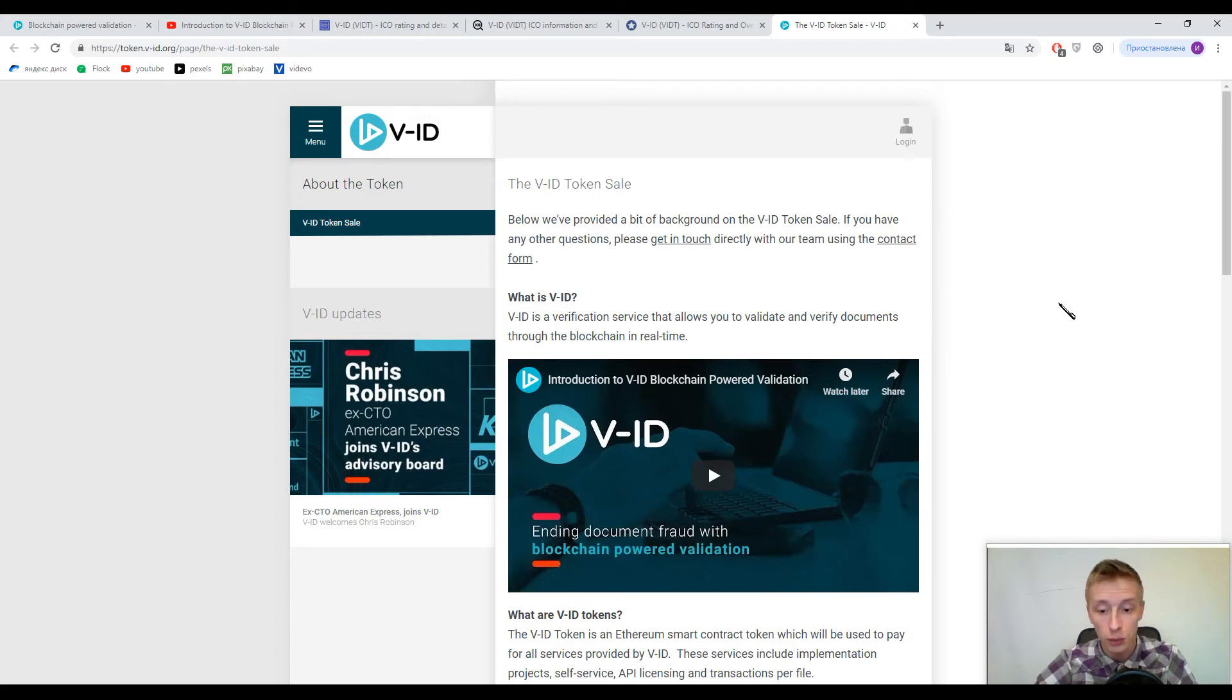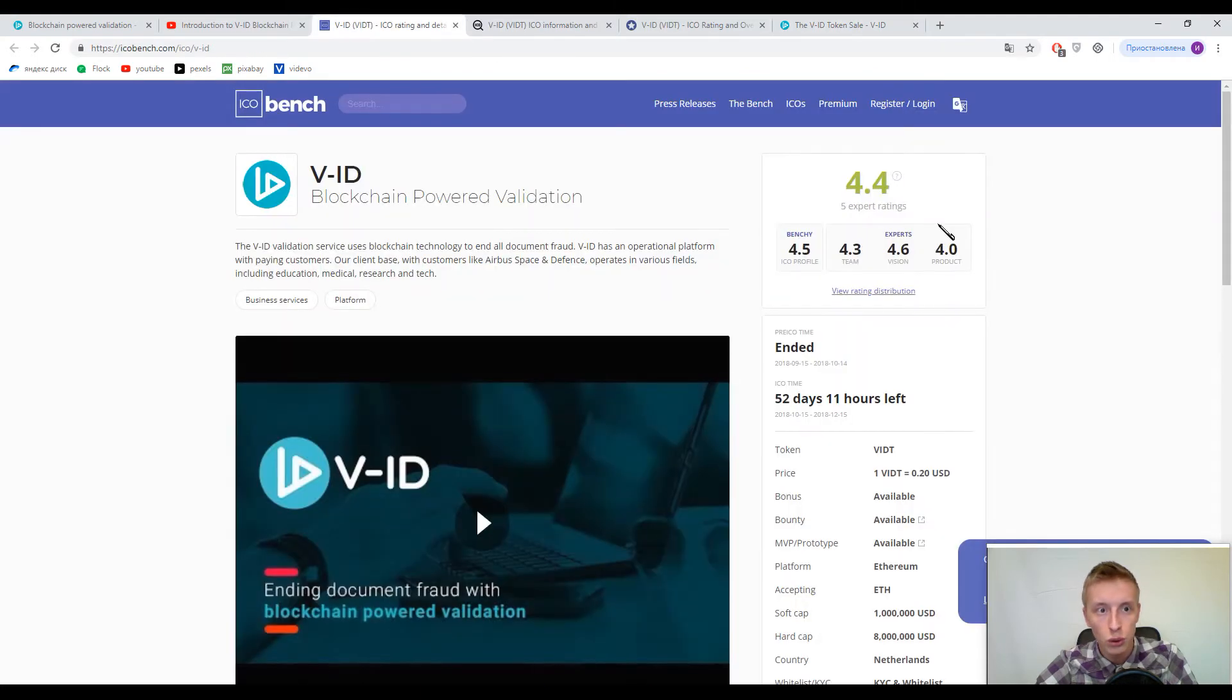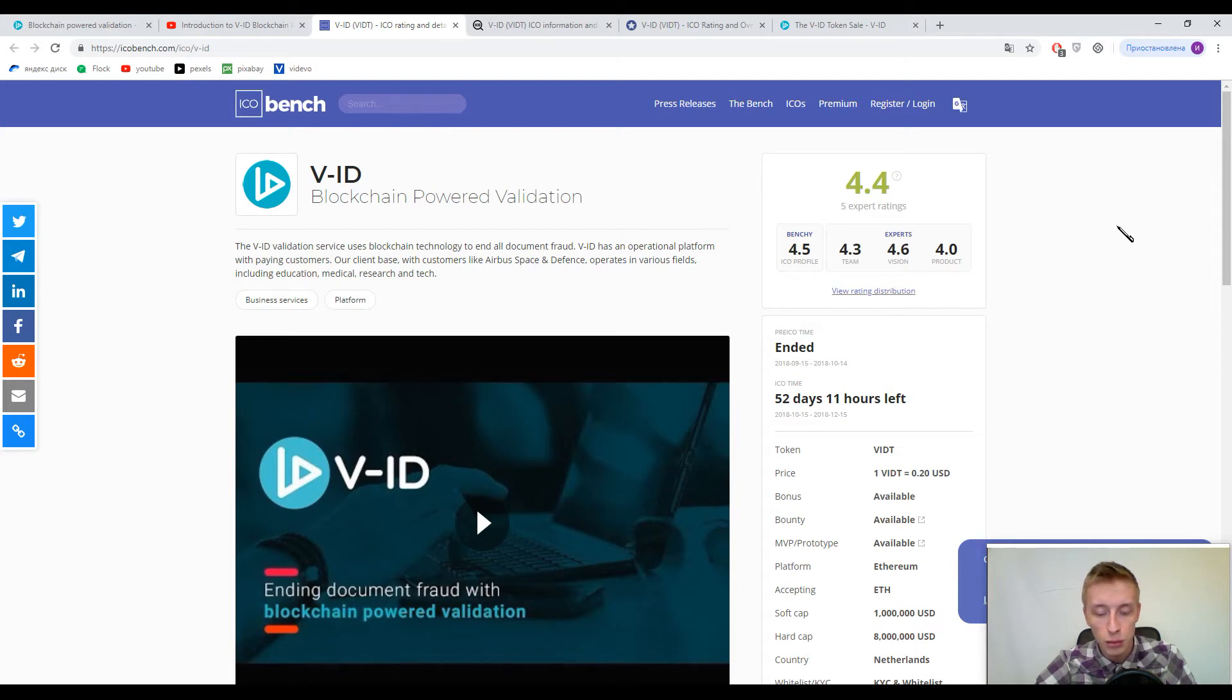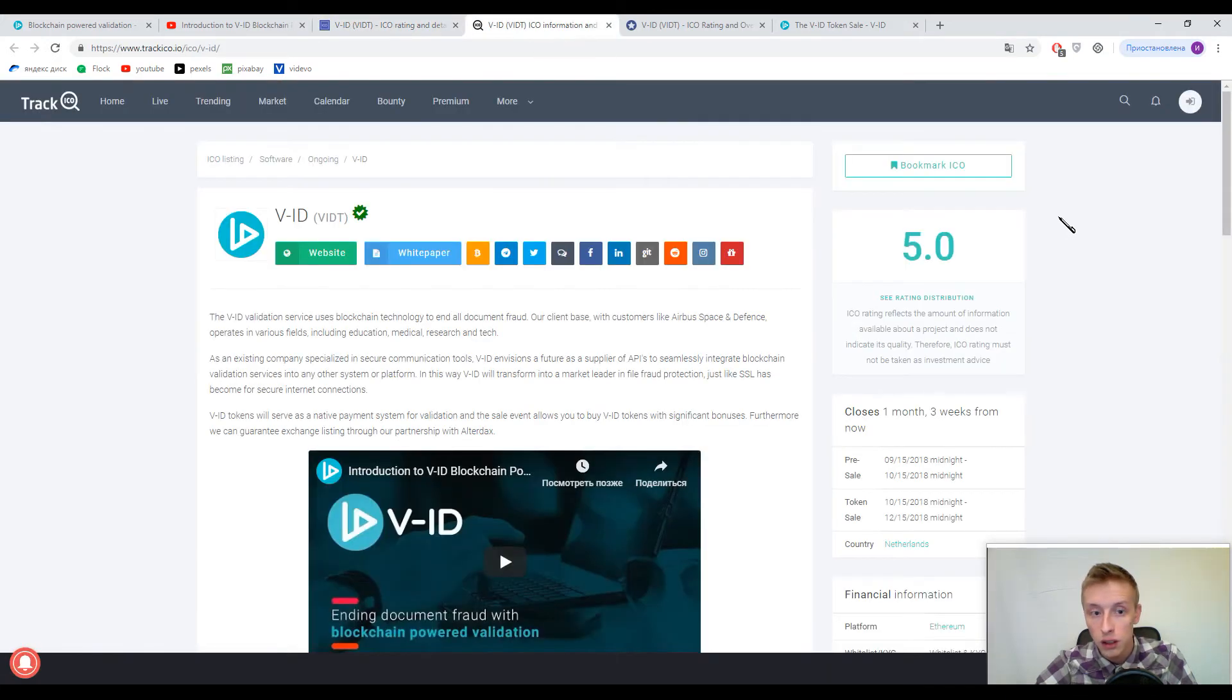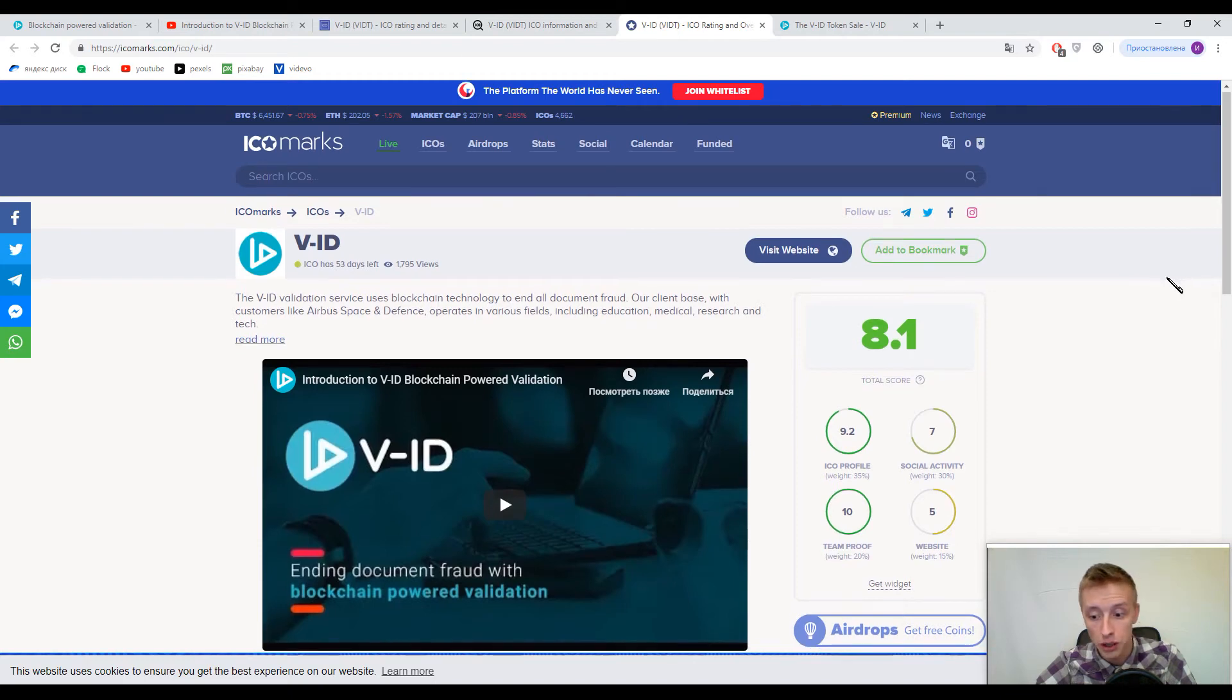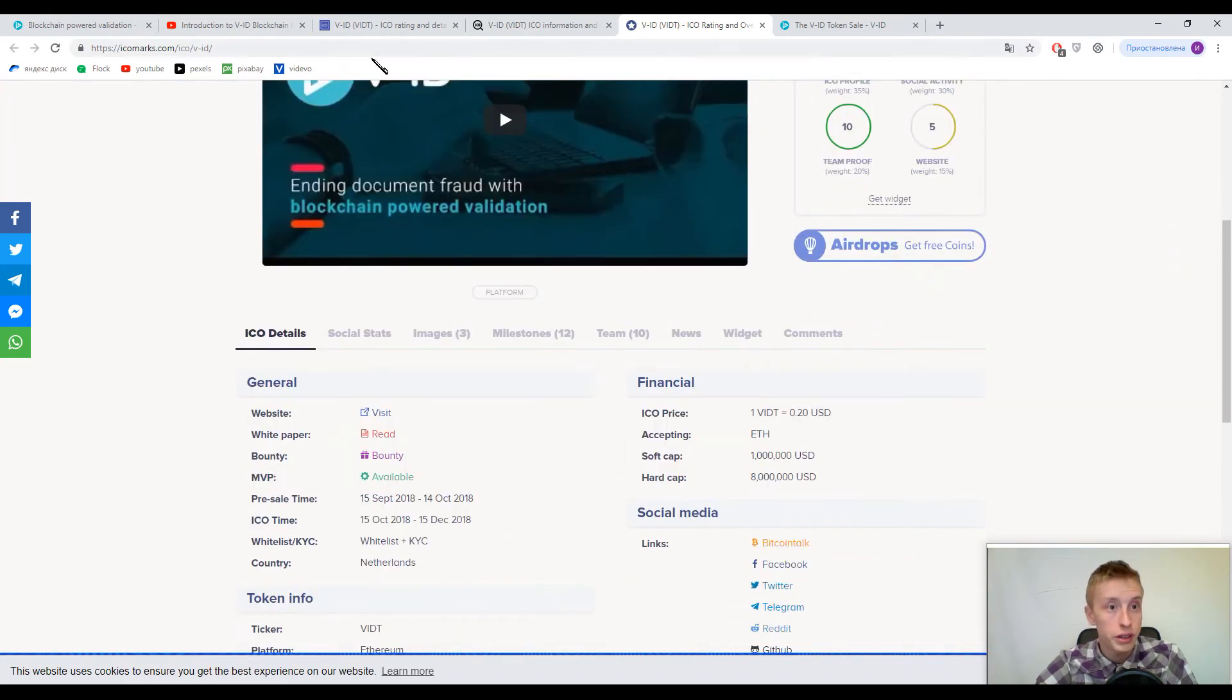And guys now I want to show you the marks. So rating is 4.4 out of 5 by ICO Bench and Bench profile is 4.5. Not bad at all, especially if we are speaking about the area of this platform. I mean documentation validation. Another rating is 5 out of 5 by Track ICO and I'm not even surprised. And 8.1 by ICO Marks. Really good marks.